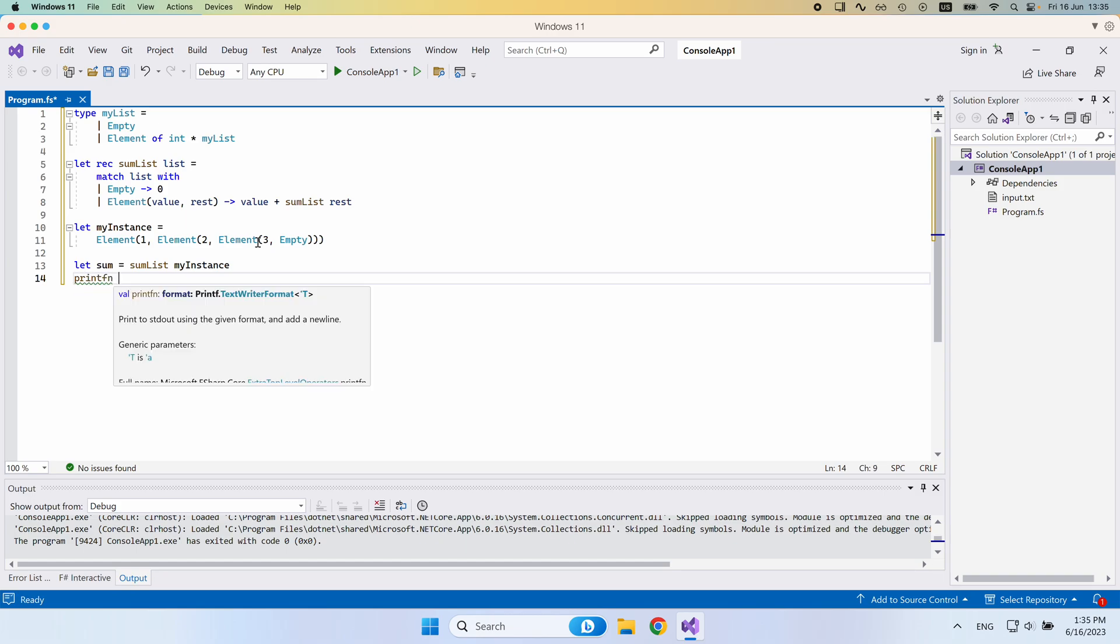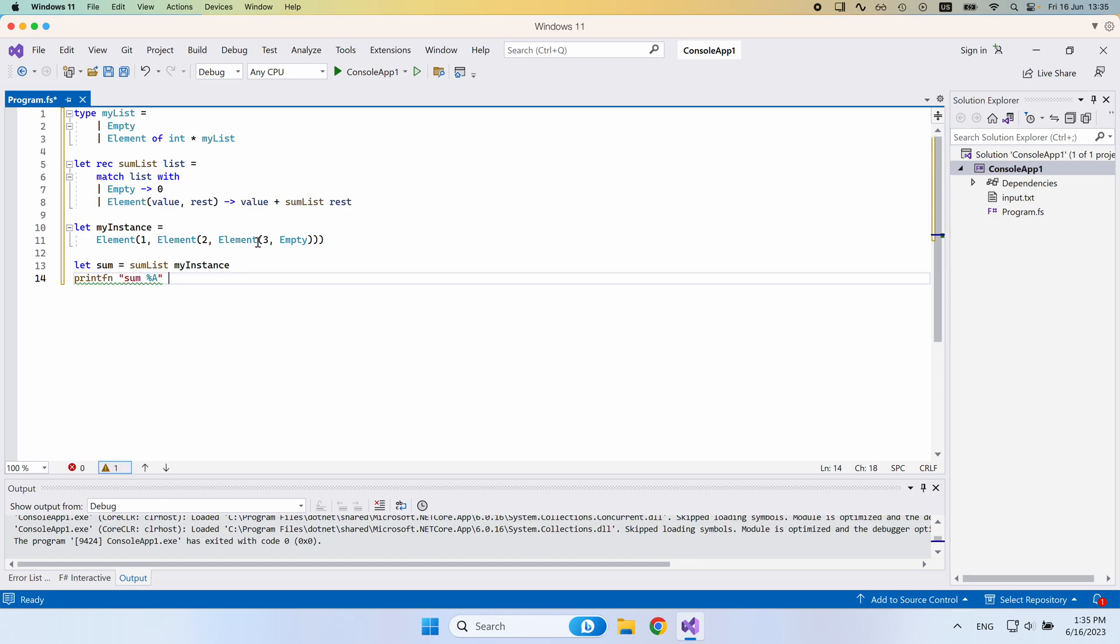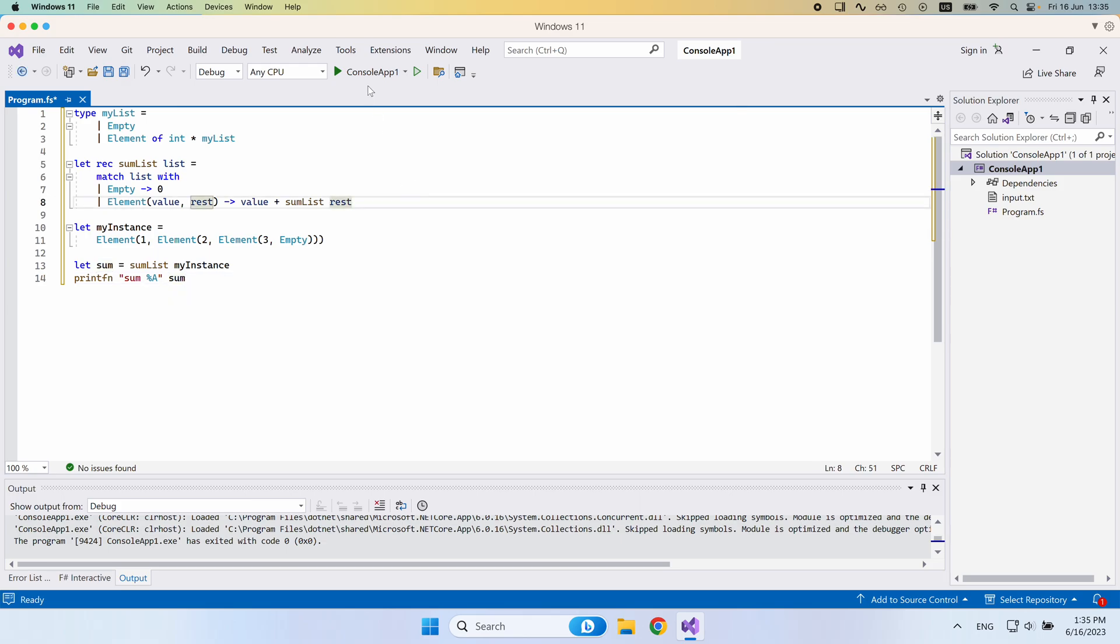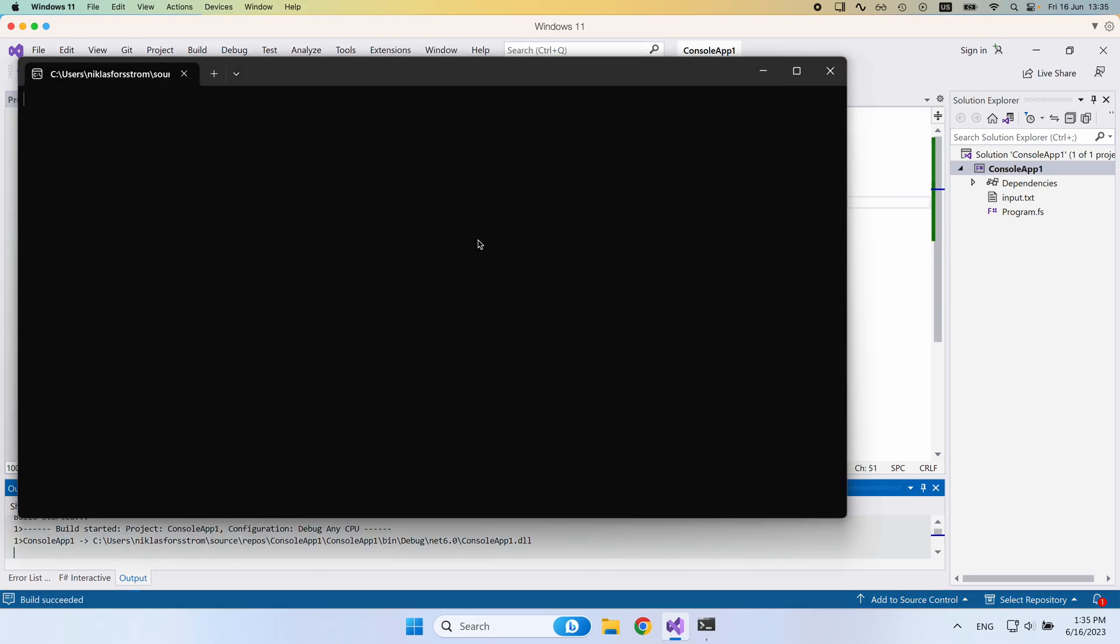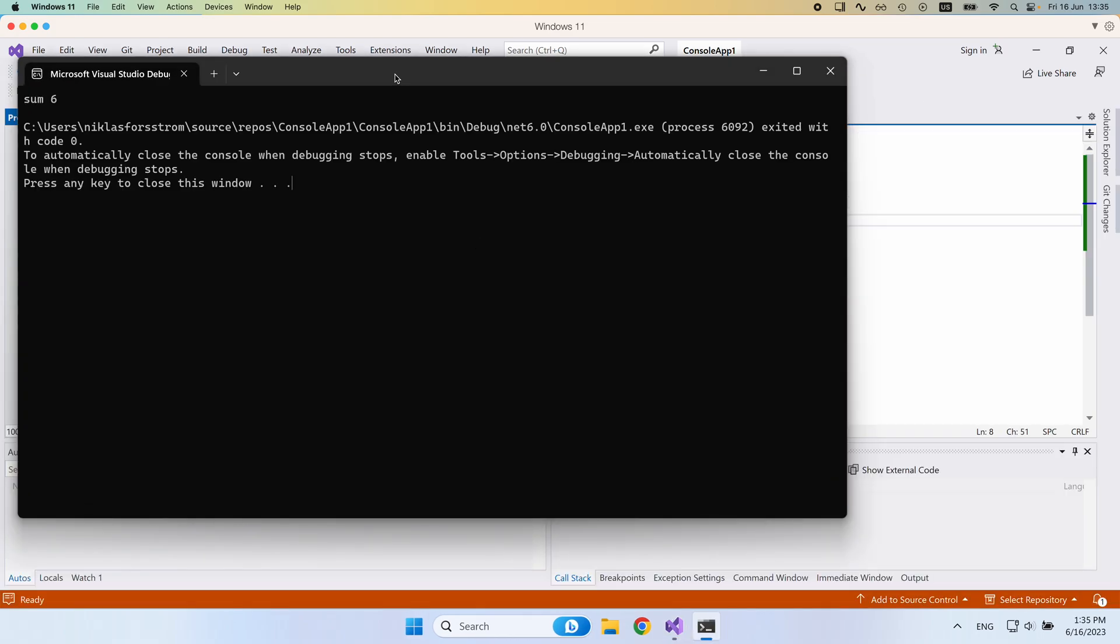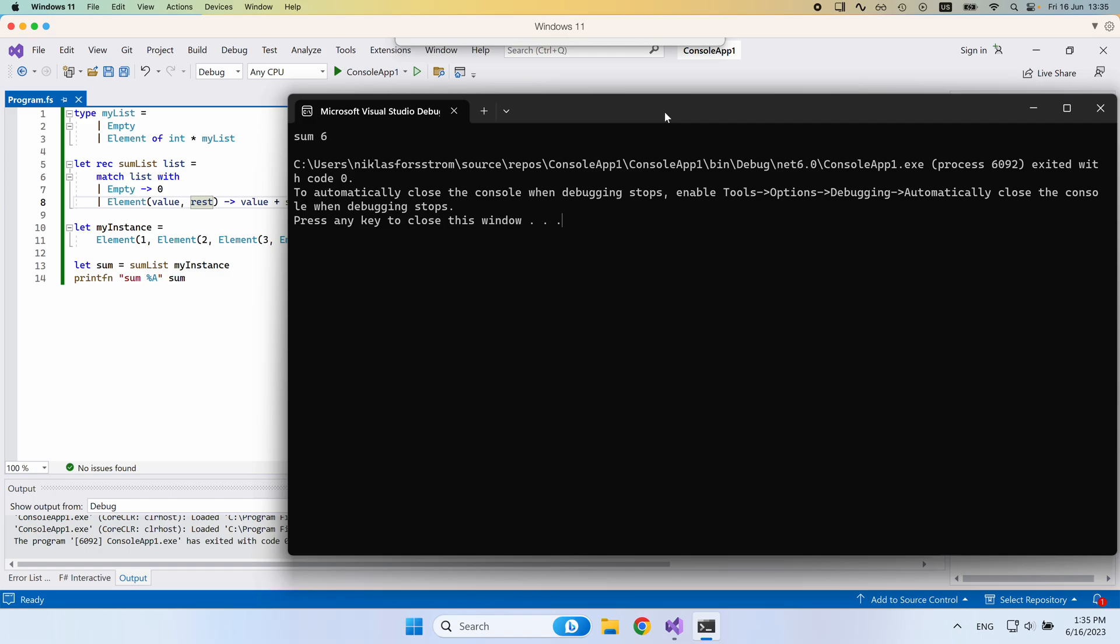Okay, let me try and run this and we'll see what we get. Okay, sum is six. So everything worked fine.